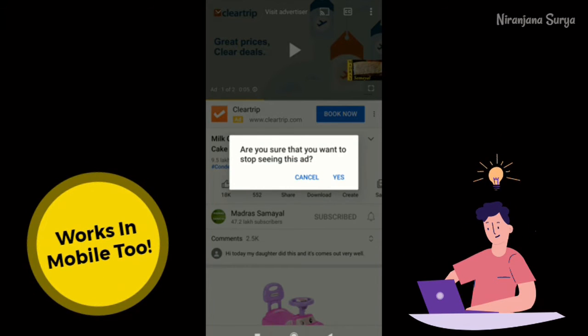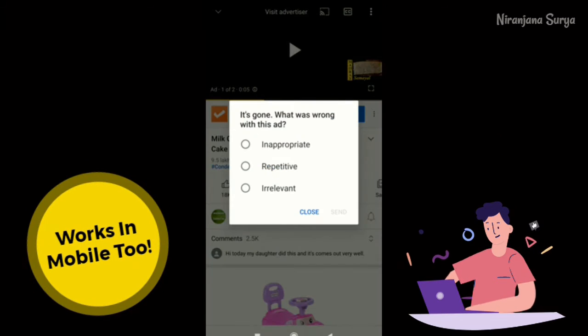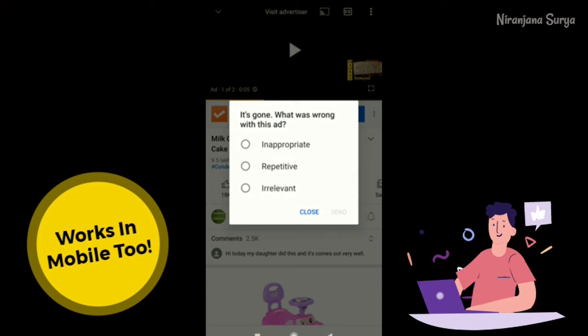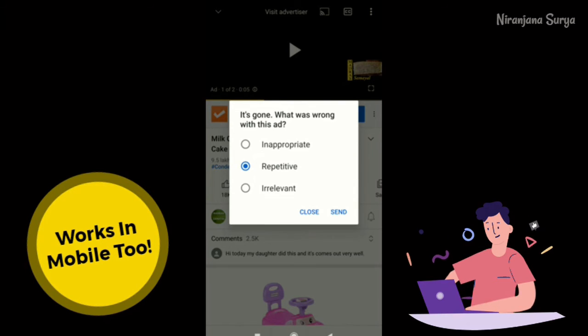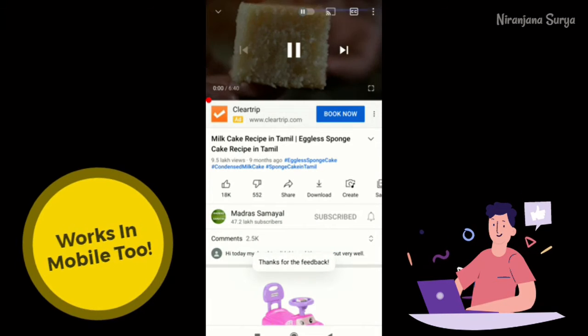The great thing about this method is that it not only works on your laptops but also works perfectly fine on your mobile phones as well.